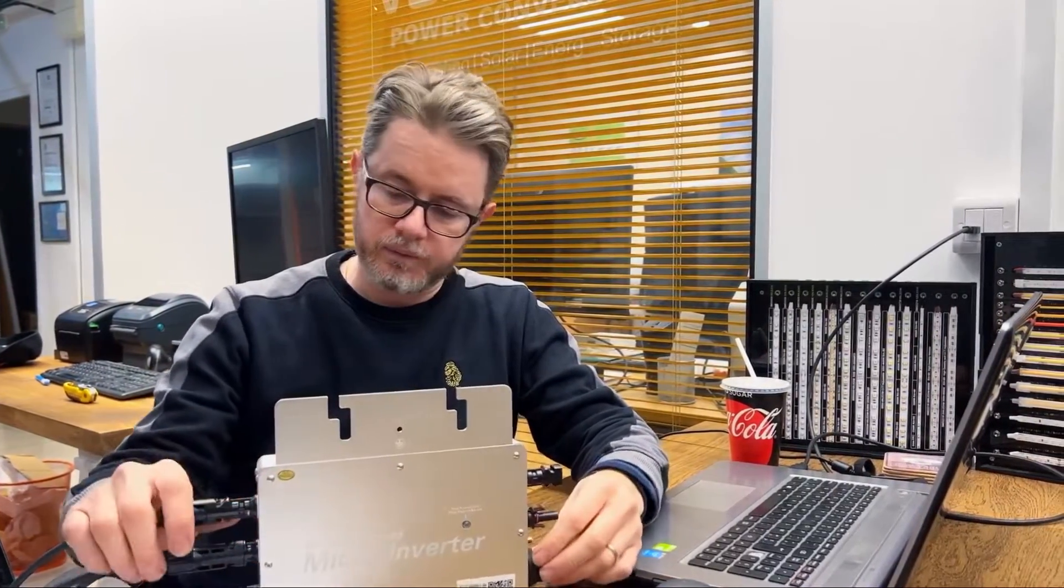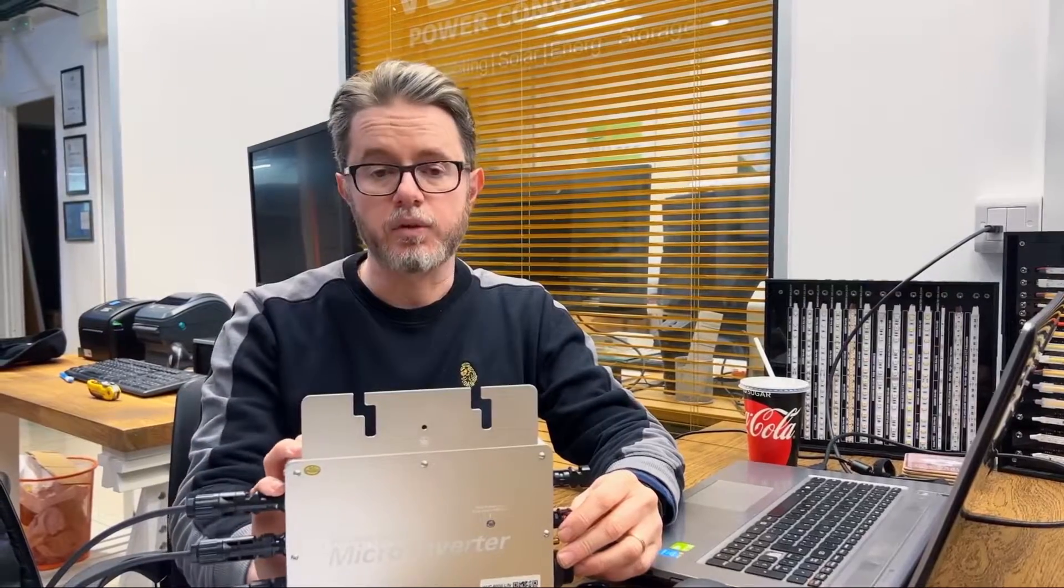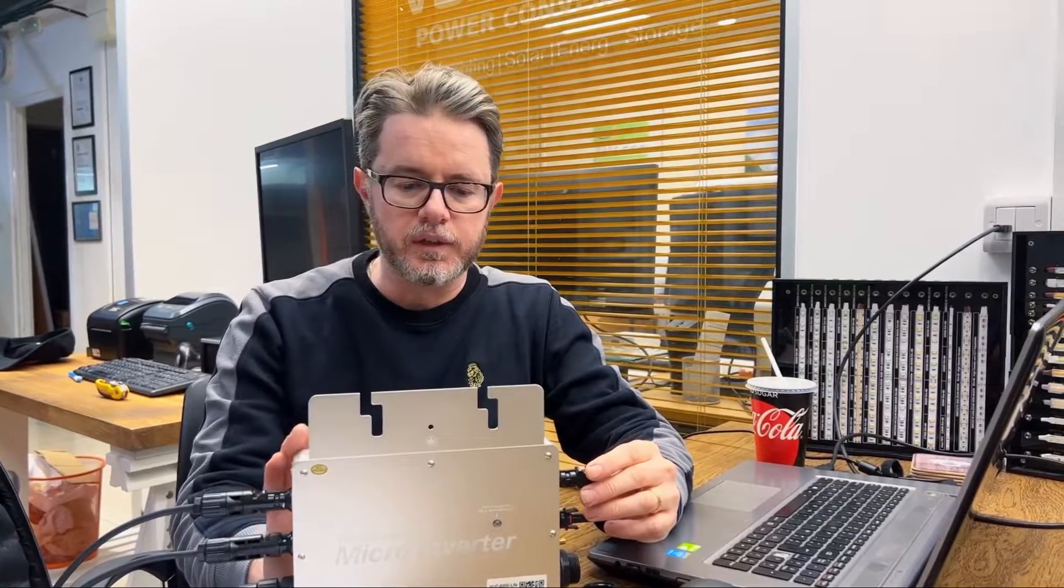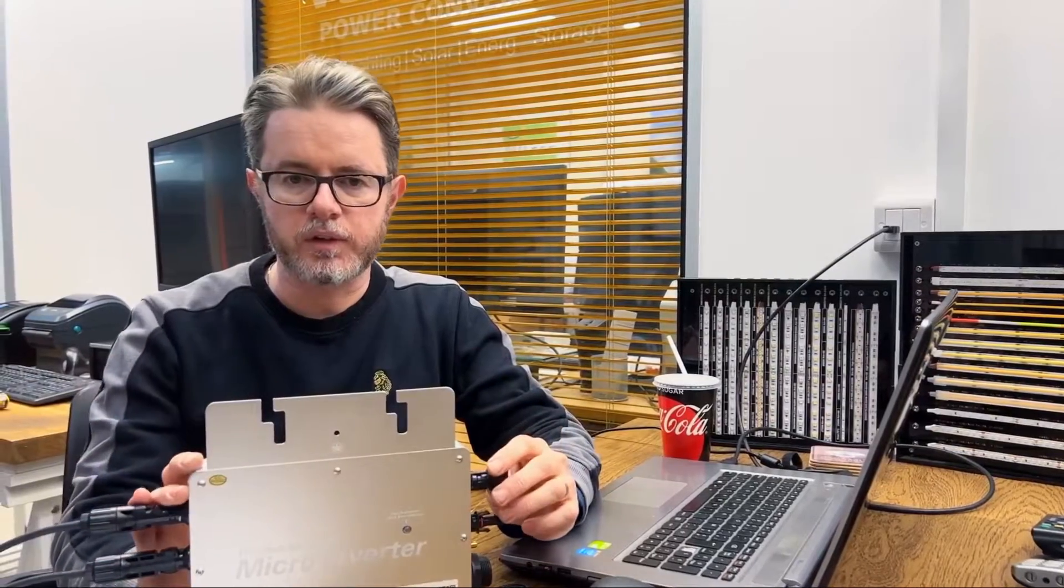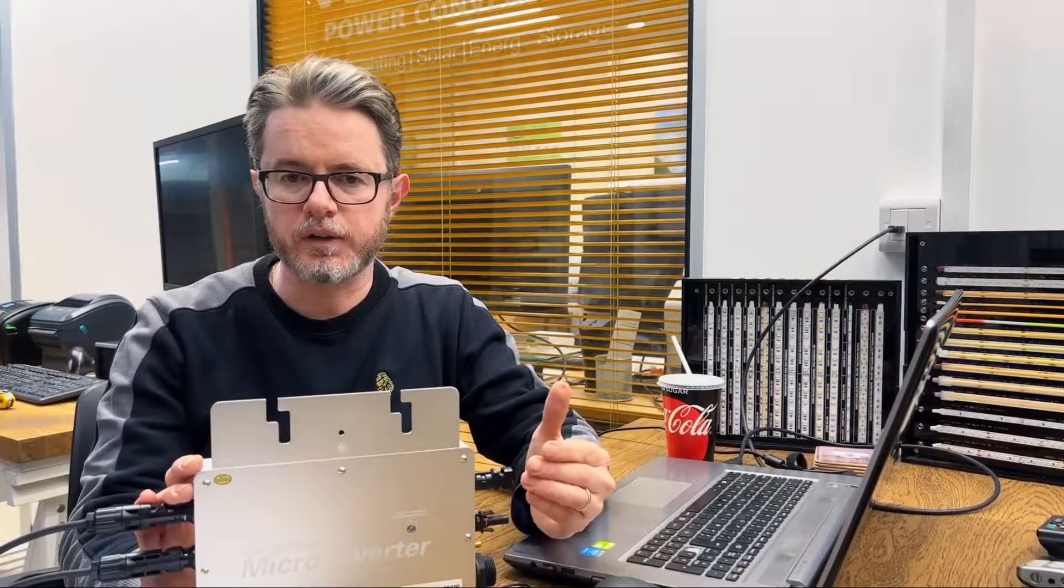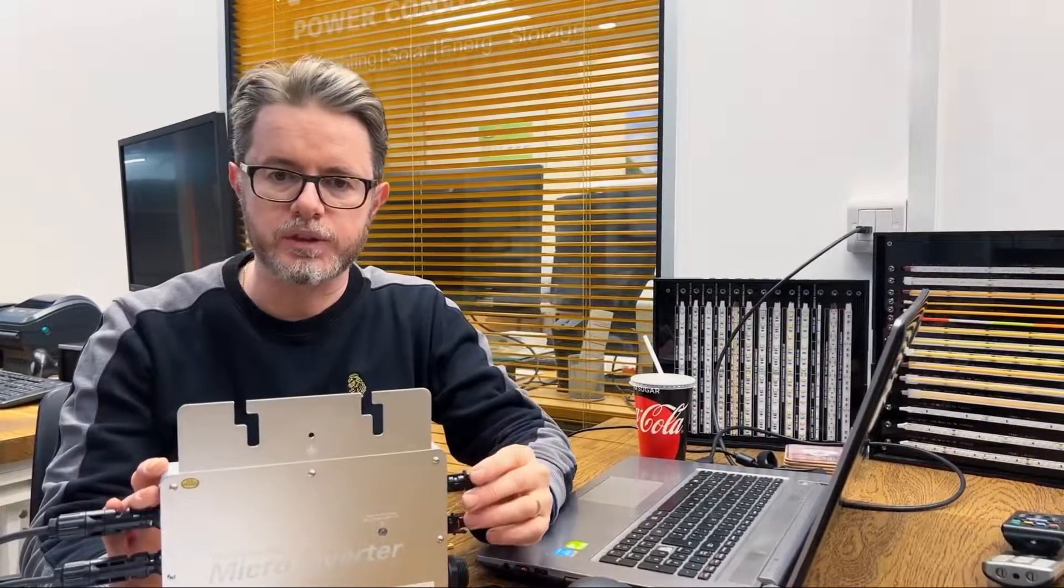Another advantage that we like about micro inverters is the redundancy. You don't have a single point of failure in your system like with string inverters. If a micro inverter fails, you still have another group of micro inverters running and generating electricity. With string inverters, when there is a fault, the whole system goes down.